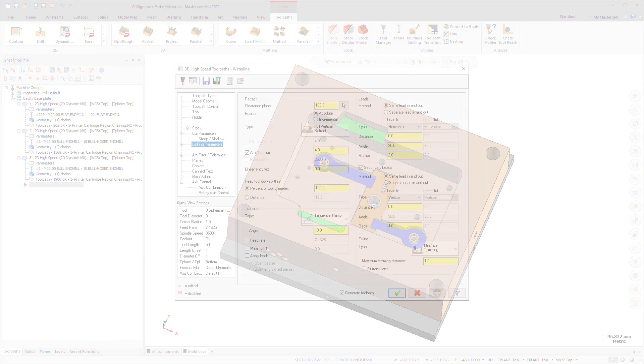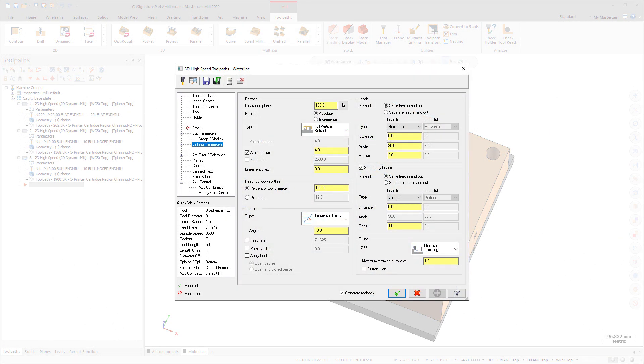The Linking Parameters page for 3D high-speed toolpaths, except for Dynamic OptiRough, Horizontal Area, and Area Roughing, has been redesigned and now includes new and improved functionality.